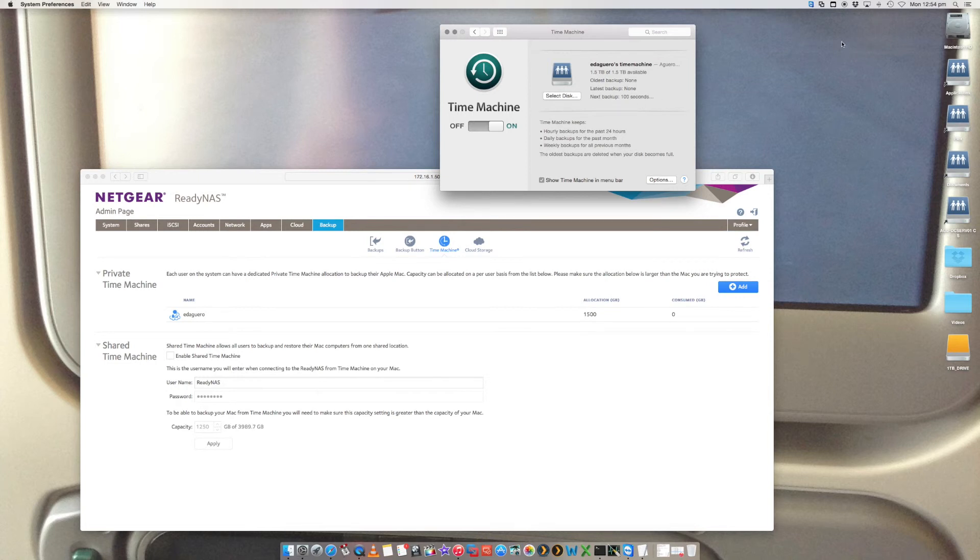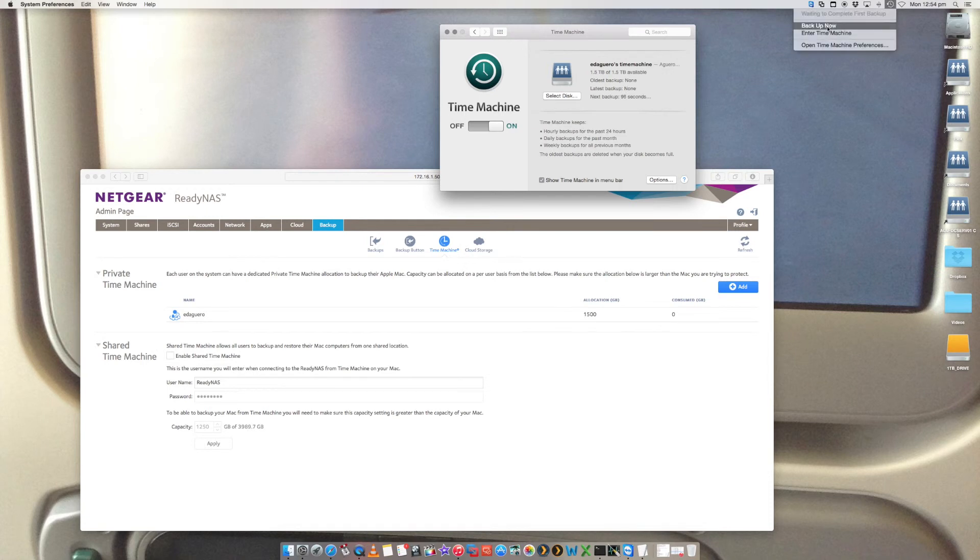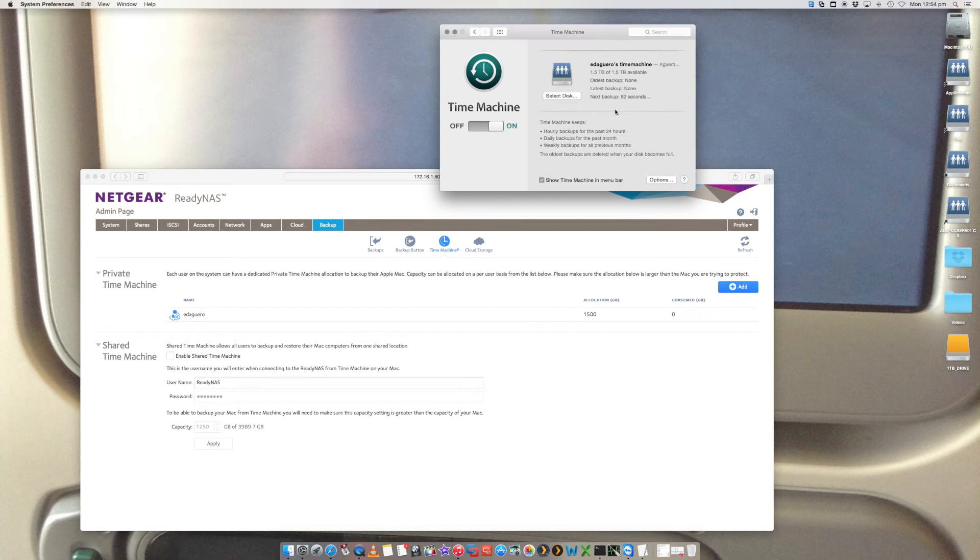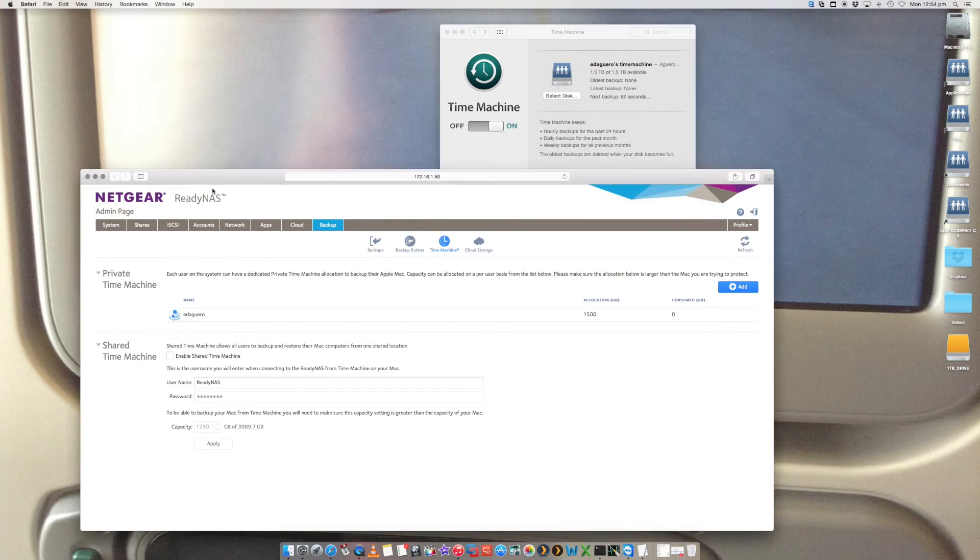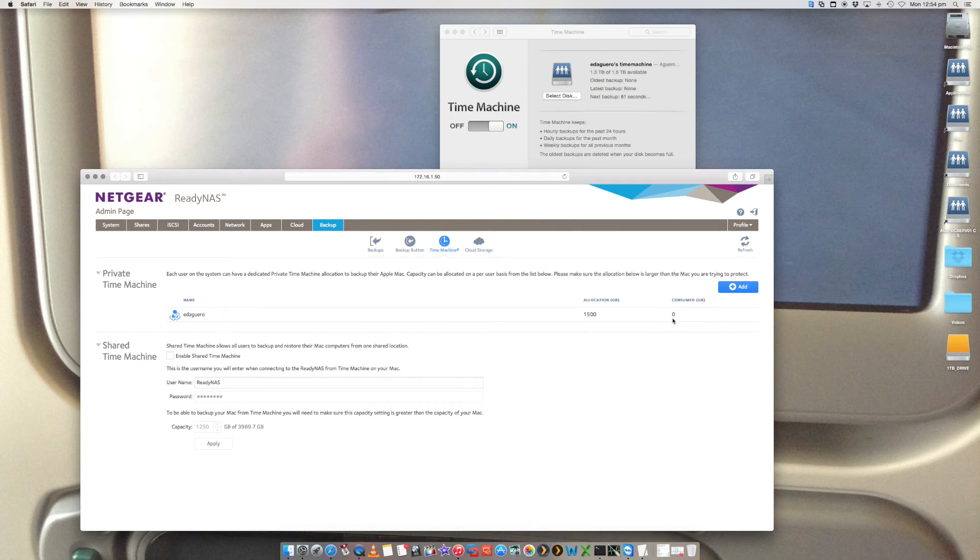You can actually force to kick it off as well by just going up to here and saying backup now. But that is the essential process. So now that is going to go back up accordingly to this Time Machine, which is situated on this ReadyNAS device. As it's backing up, you will see consumed that will go up accordingly.